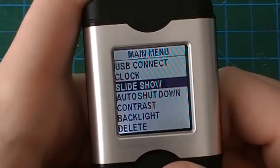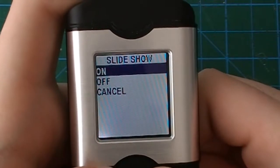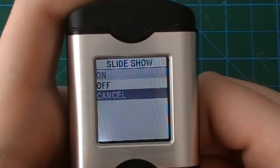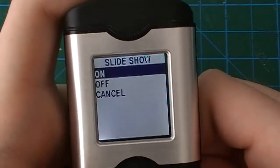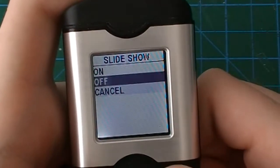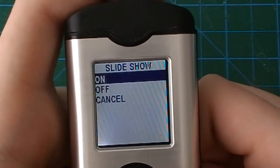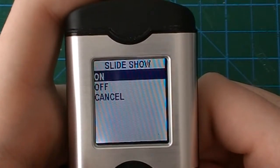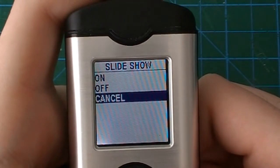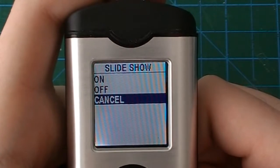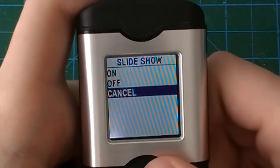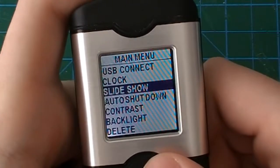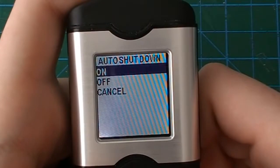Under slideshow you can say on or off. Cancel to go back. Basically this is just to automatically advance your pictures if you were to leave it. Auto shutdown, those are just your settings for if you leave the device on, it will turn off after a selected period of time.